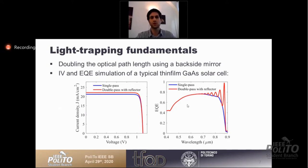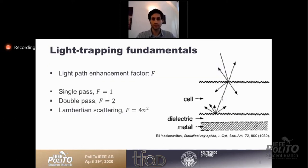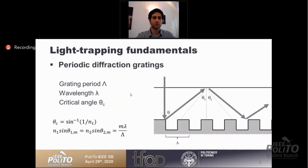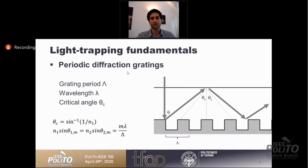The maximum limit for this kind of enhancement has been derived by the Yablonovich limit — around 4n² when using a Lambertian scatterer on the backside, where n is the refractive index of the material. Since Lambertian scatterers represent the maximum limit, we use periodic diffraction gratings to try to achieve the same amount of enhancement.